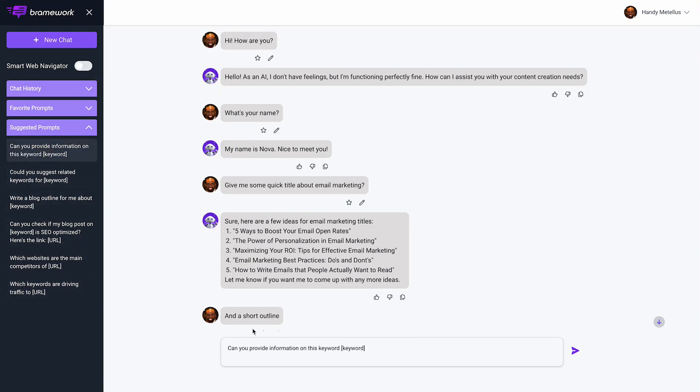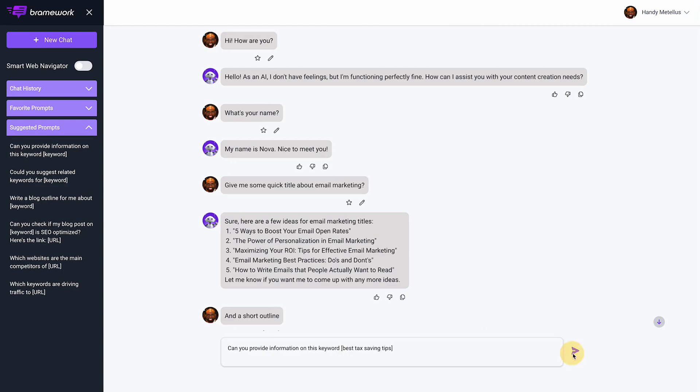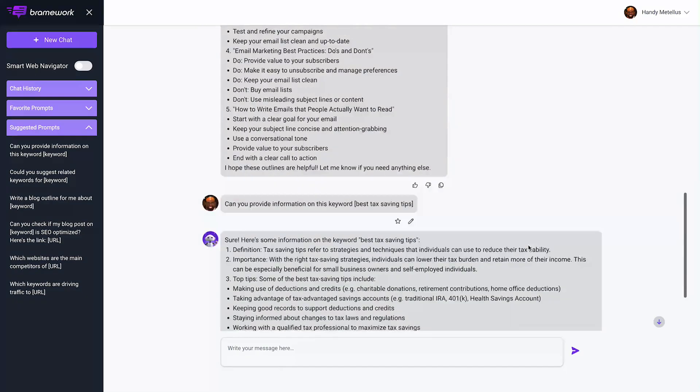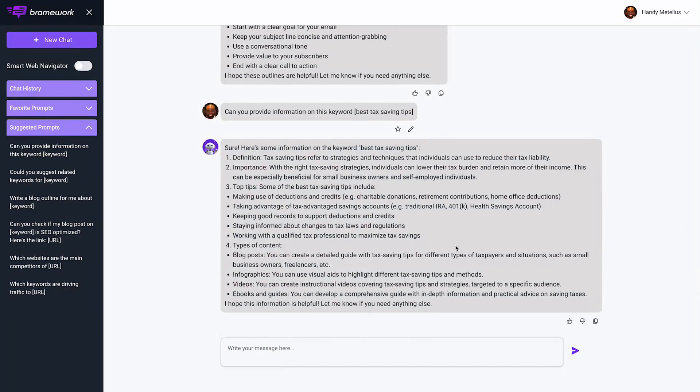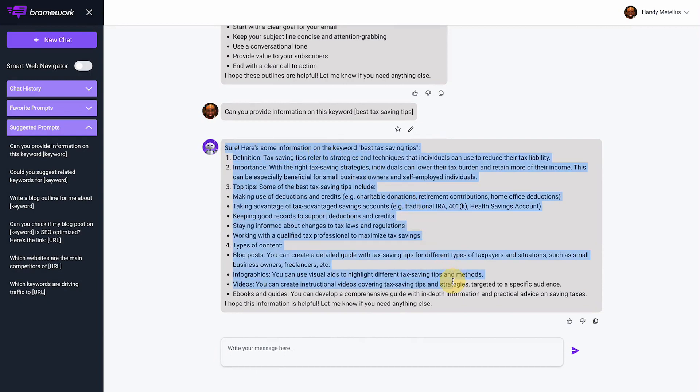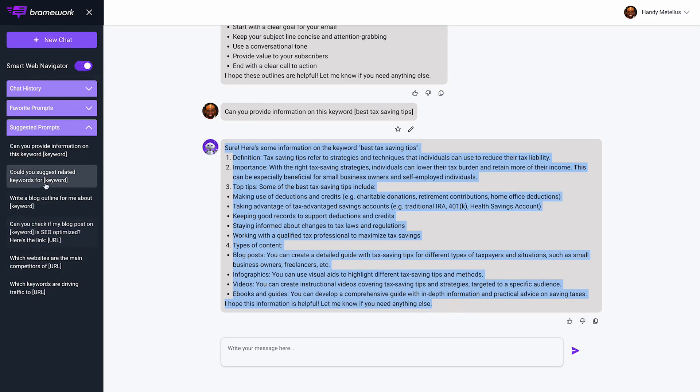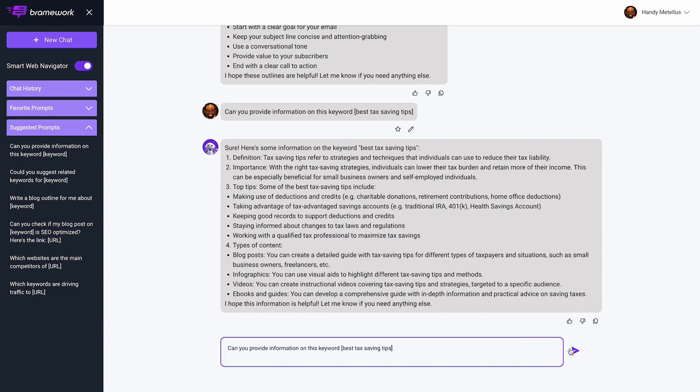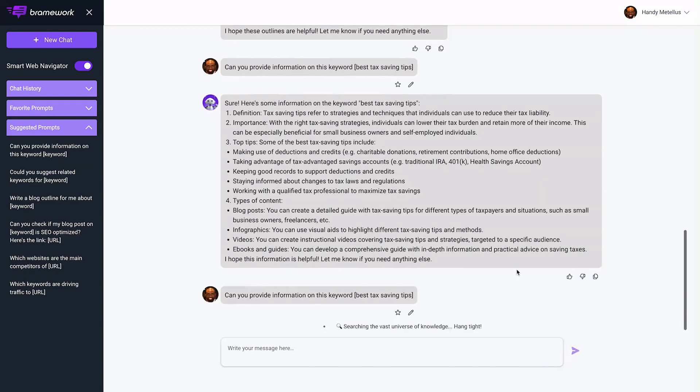We're going to be adding much more backend features to the Smart Navigator. For example, I can tell it about the keyword best tax savings tips. Without Smart Navigator turned on, it's going to give me what it thinks. But if I turn it on, it gives me the actual real-time data.